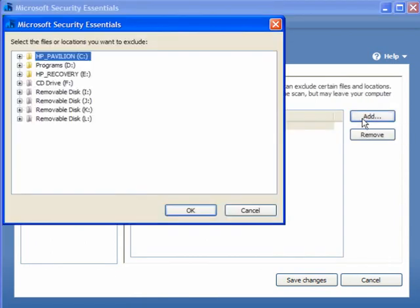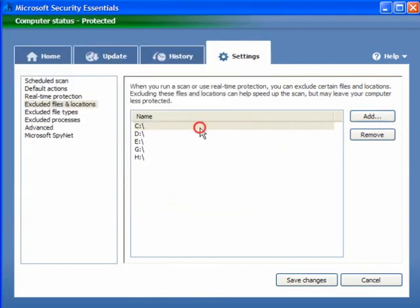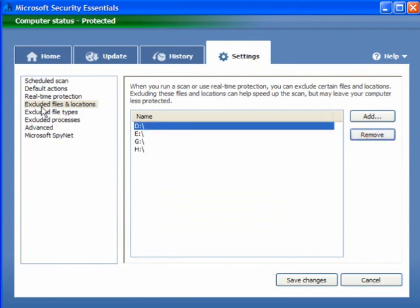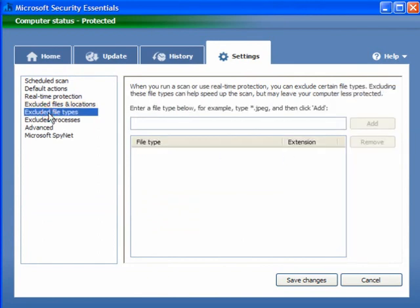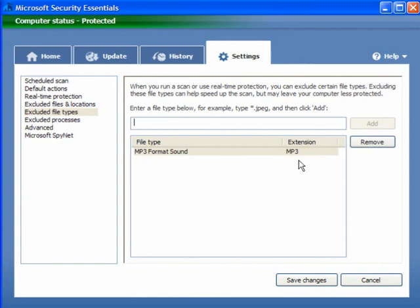Excluded Files and Locations — you can add files, USB drives, etc. to be ignored. You can also exclude file types such as JPEG, bitmap, MP3, document files, anything you want to be ignored, and just add it in there. Don't forget when you do this to save the changes.